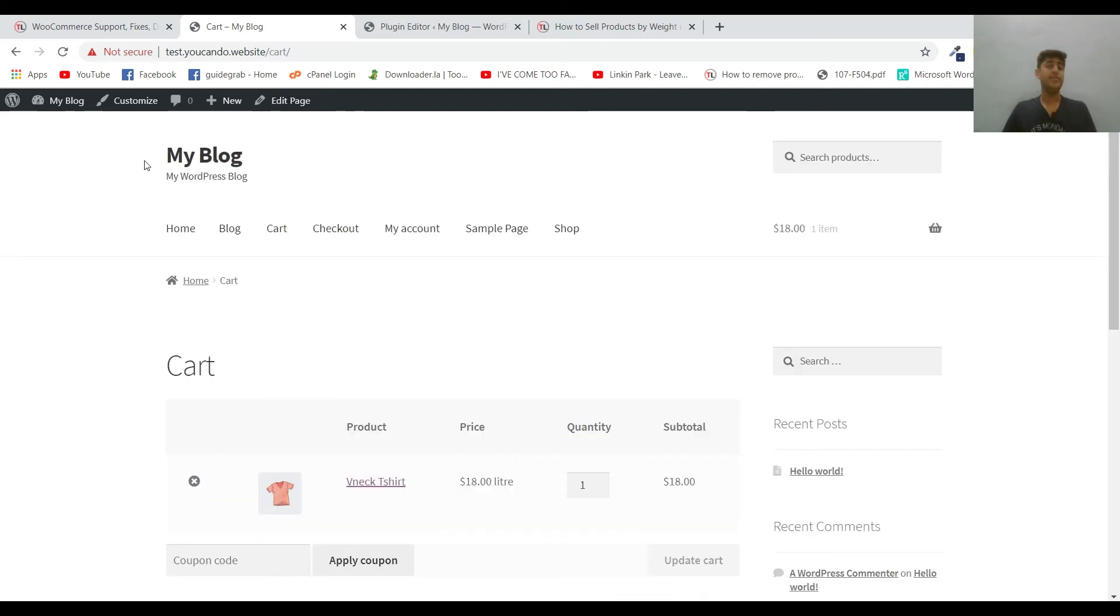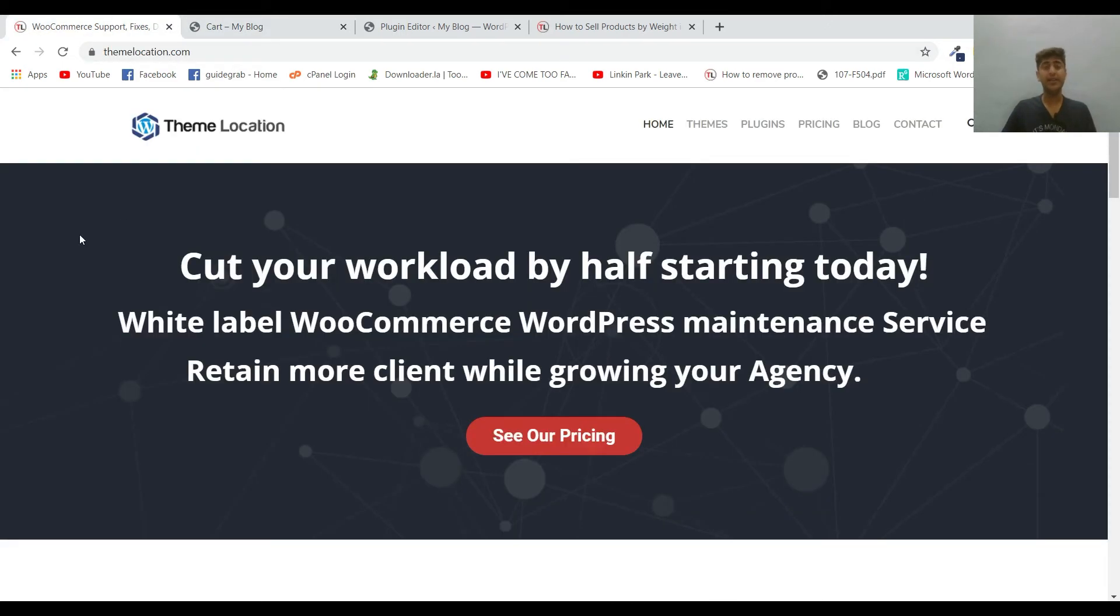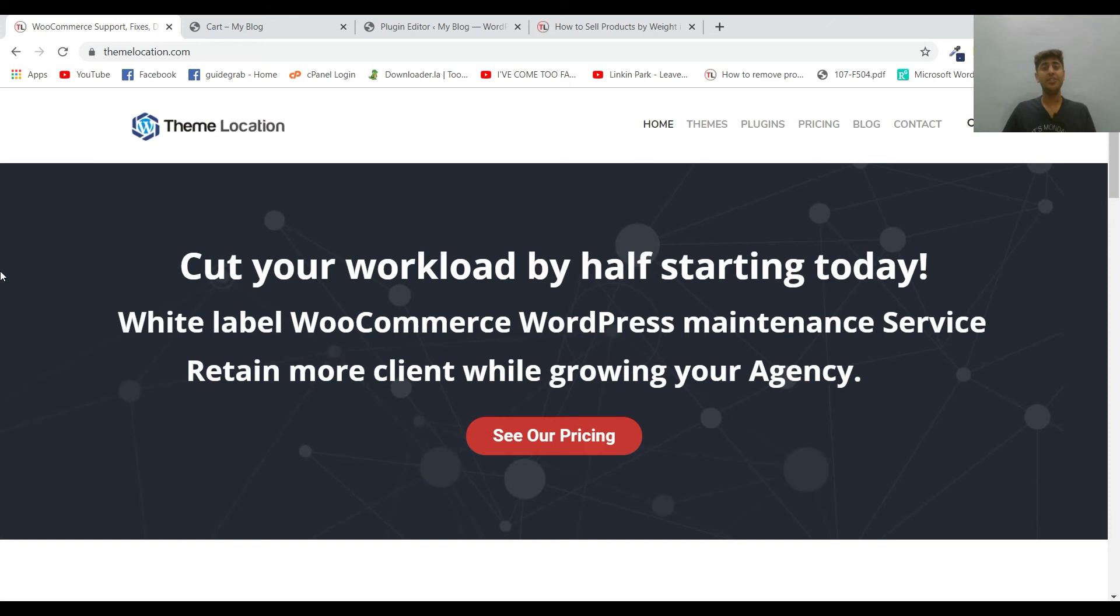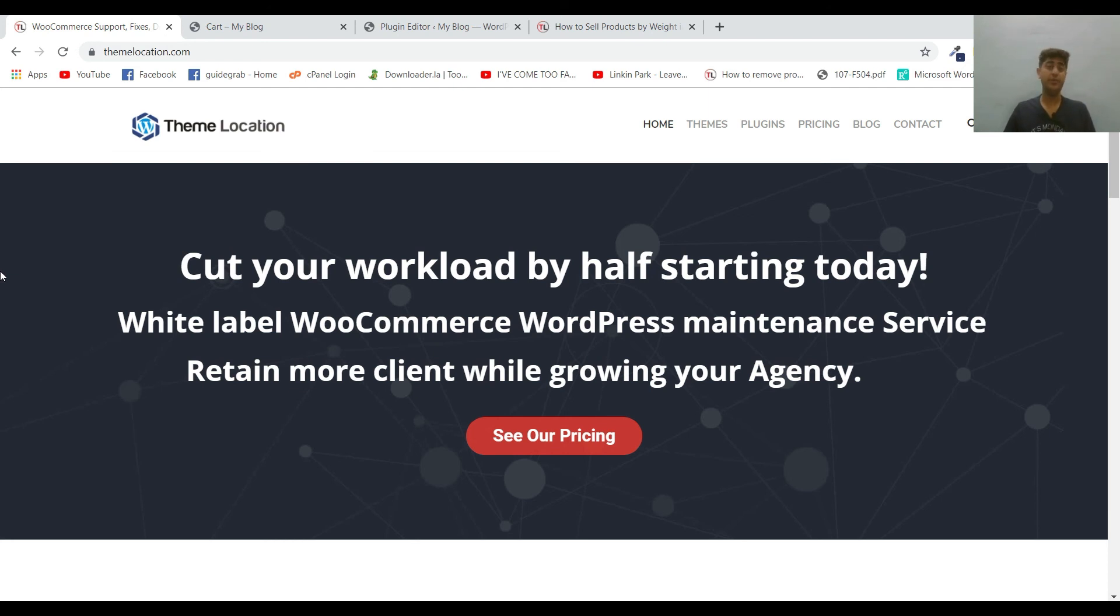So that's all from this tutorial, hopefully you liked it. If you like the video, hit the like button and subscribe to our channel for any other technical assistance regarding WooCommerce and WordPress. Feel free to contact us via our website themelocation.com. Our technical experts and advocates are always available to help you at very reasonable rates.